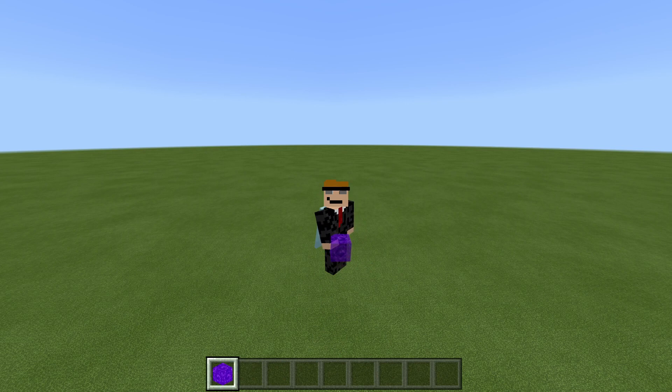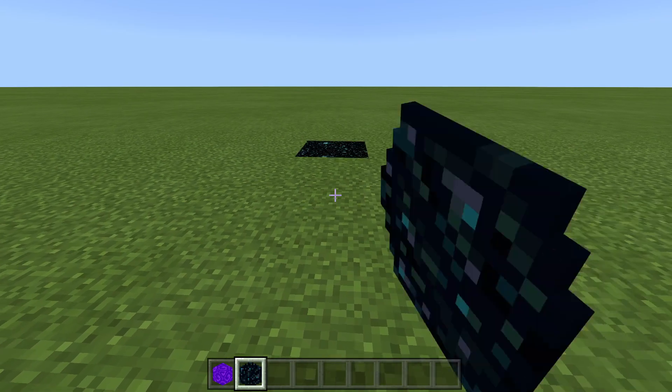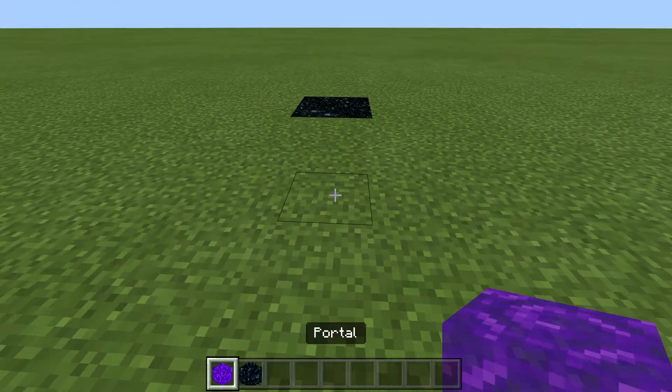How to easily get nether portal blocks in Minecraft Bedrock Edition. Portal blocks are useful for a variety of things.